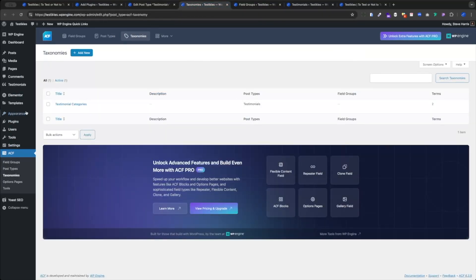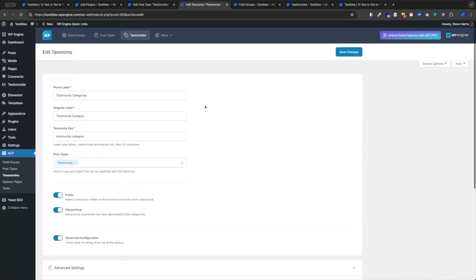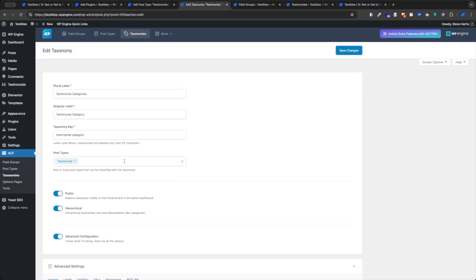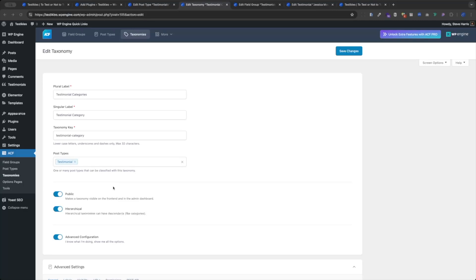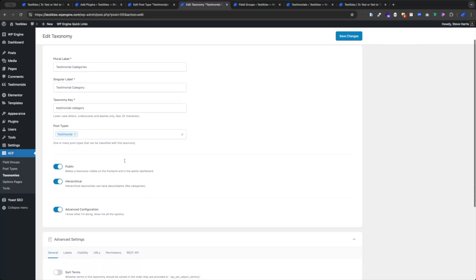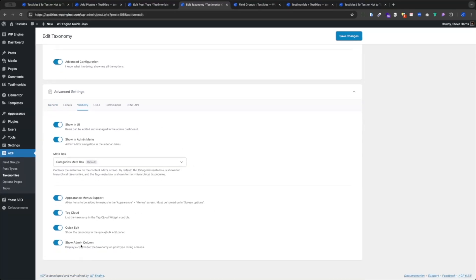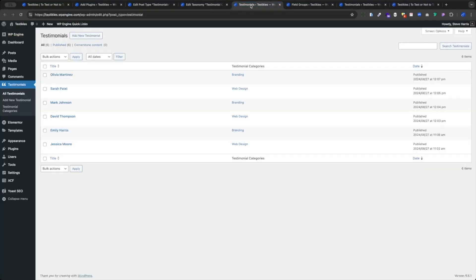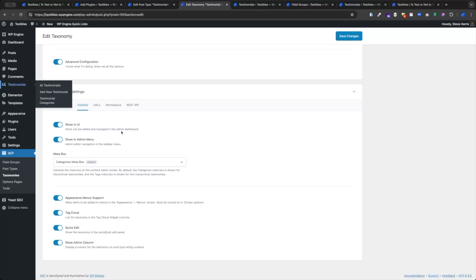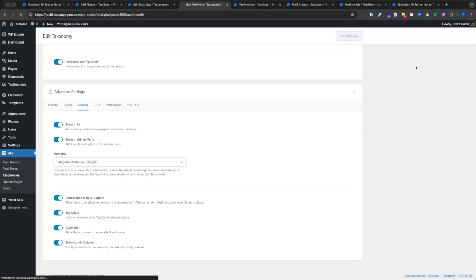I like to set up the taxonomies next. Under ACF taxonomies, I have Testimonial Categories — nice and simple. I've assigned it to my new custom post type, Testimonials, and I prefer to set my categories as hierarchical to make it easier to organize, just like normal categories. Under Advanced Configuration, under Visibility, I like to turn on the Admin column. This shows our Testimonial Categories in the menu to keep things easy to sort, filter, and change. Save your new taxonomy.